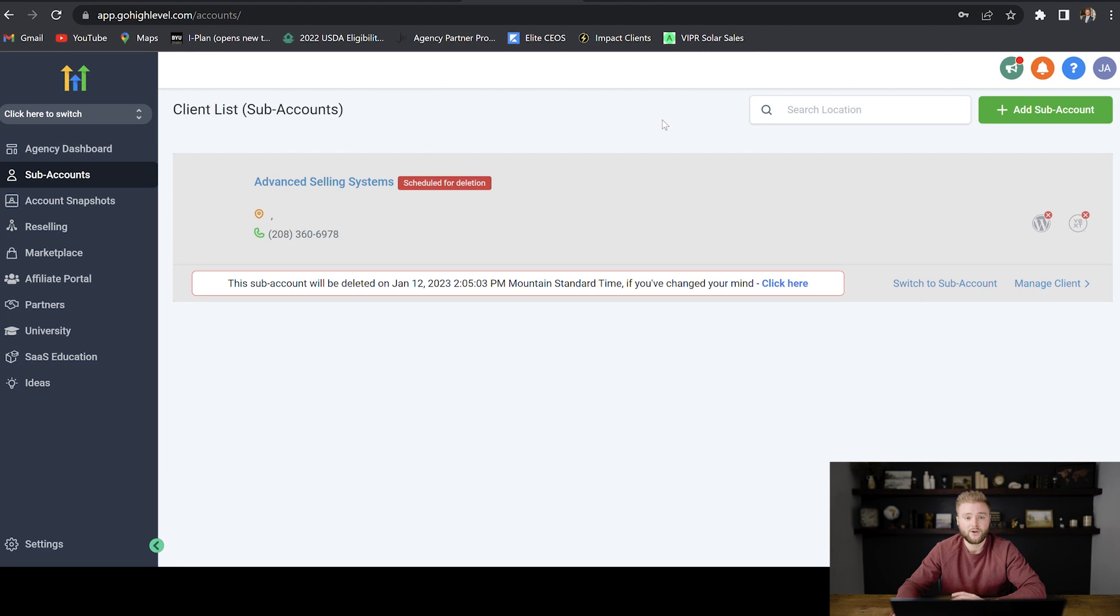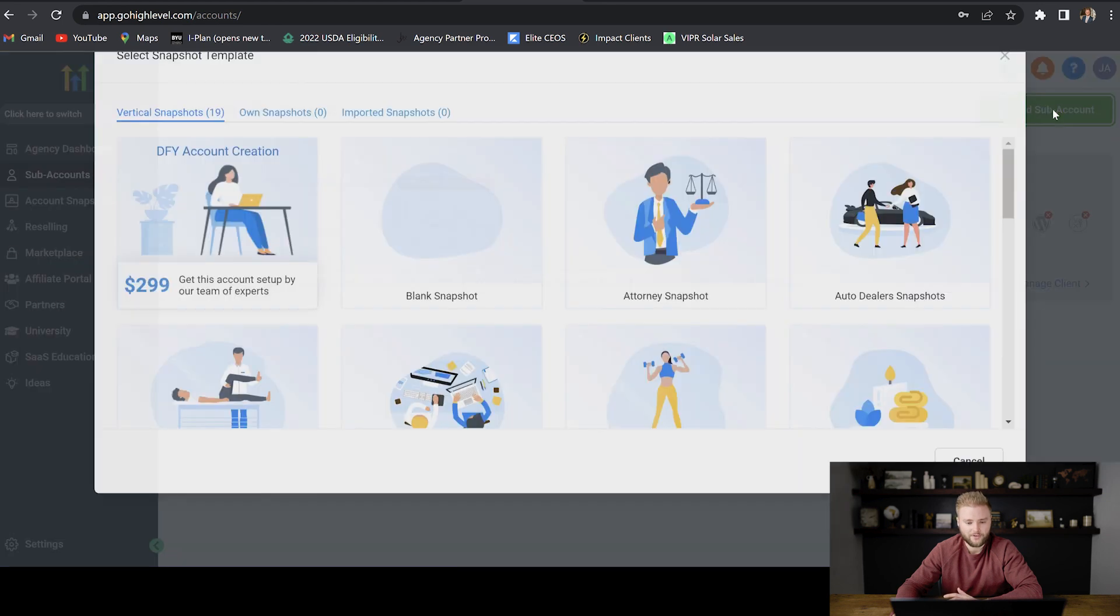But in this video, I'm going to show you guys how to go through and create your sub account if you haven't already. So you would just go to add sub account here.